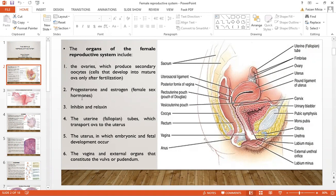Progesterone and estrogen are the main female sex hormones. Inhibin and relaxin are also released; they are involved in uterine contractions. There are uterine or fallopian tubes which transport the ova to the uterus. The uterus is the region where embryonic and fetal development occur. The vagina and external organs constitute the vulva.